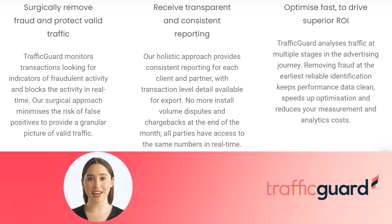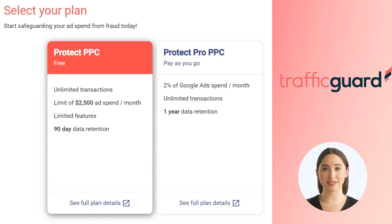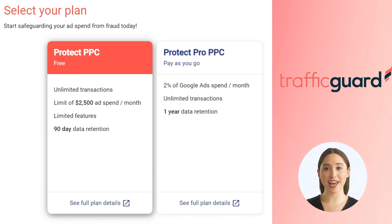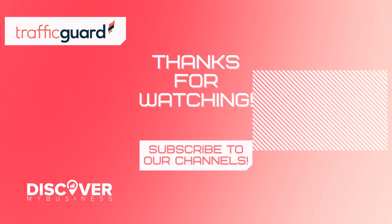Optimize fast to drive superior ROI. Get started — choose TrafficGuard, select your plan, and start safeguarding your ad spend from fraud today. Thank you, I hope that information helps!